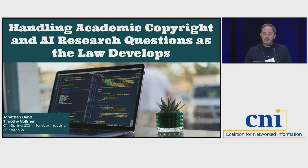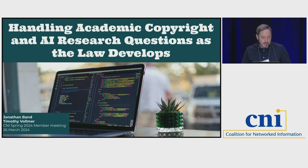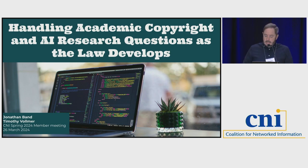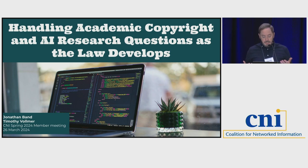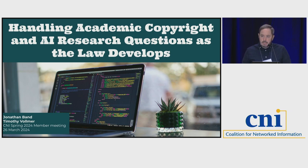Welcome everyone, thank you for joining us. We're in the session 'Handling Academic Copyright and AI Research Questions as the Law Develops.' I'm Tim Vollmer, from the University of California Berkeley Library's Office of Scholarly Communication Services. Our office helps students, researchers, and faculty understand scholarly publishing, copyright and intellectual property issues, and the broader sphere of information policy in their research, teaching and writing.